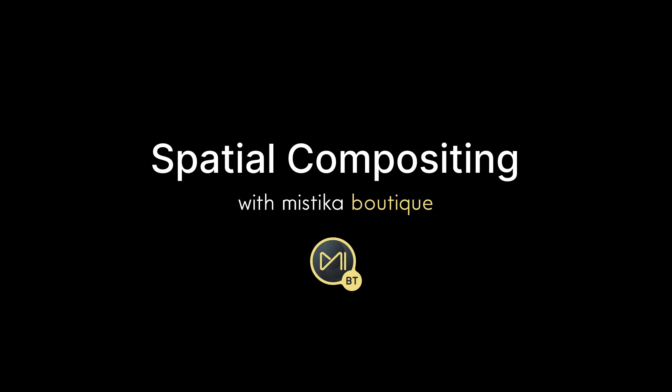Hi, and welcome to the third part of the guide on how to create spatial videos for Apple Vision Pro using Mystica Boutique. In this tutorial, we will focus on composing objects in a spatial video.